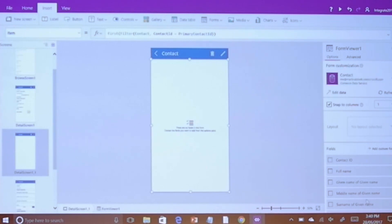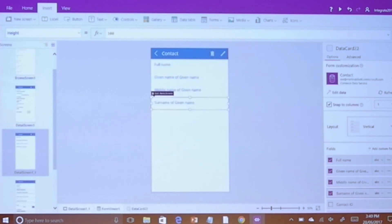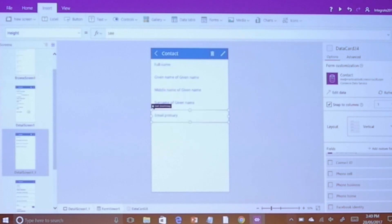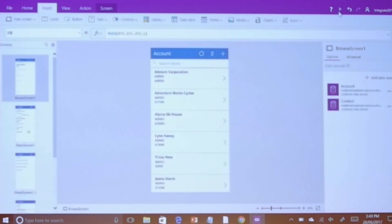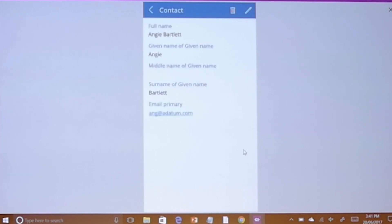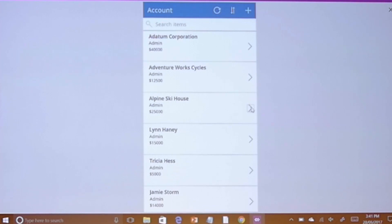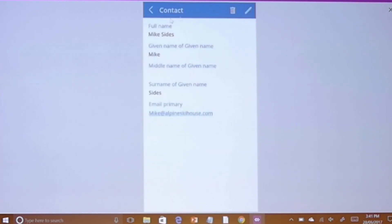I need to actually have some data to show on here, so I'll add full name, given name, middle name, surname, and email primary. Now if I go back to my browse screen and run this — click through here, click through there — up it comes. Really, really simple stuff. I think you'll agree that was pretty easy; there's no magic involved. Just to prove it works, we'll choose another one, view contact, and it changes — so it's definitely working.